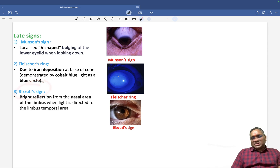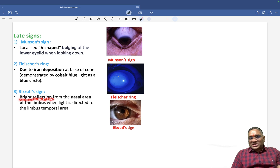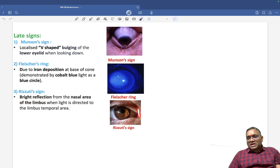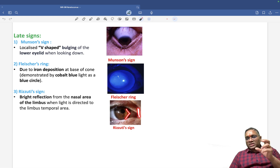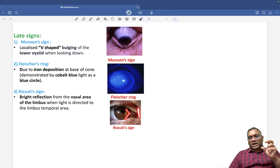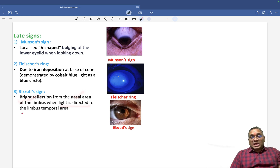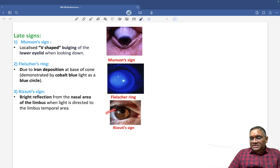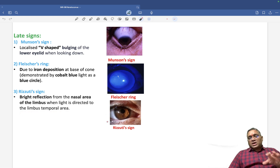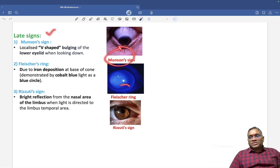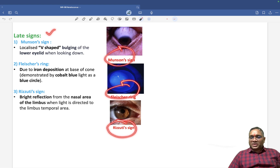The third late sign is Rizzuti sign. This is a bright reflection from the nasal area of the limbus. This bright reflex shows the conical form of keratoconus — a bright reflection from the nasal area of the limbus when light is directed from the temporal limbus area.